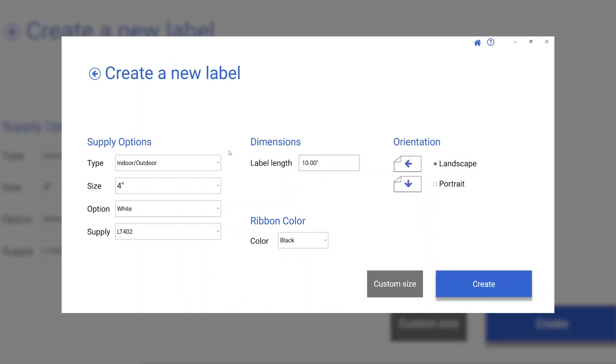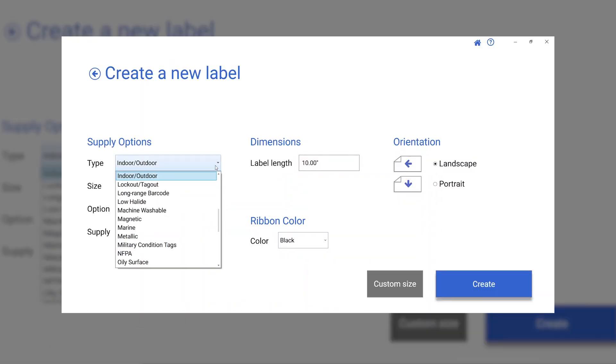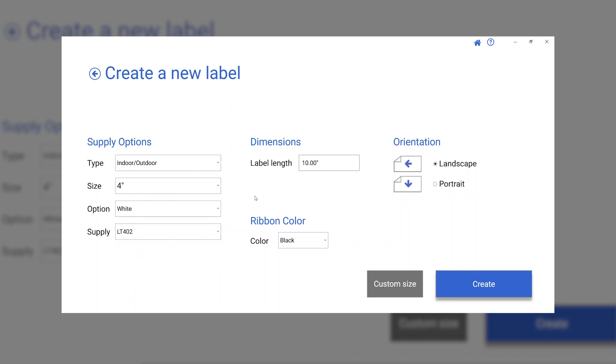Choose your supply type and ribbon color. Set your desired label length, then hit Create.